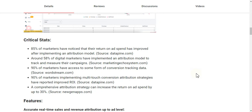95% of marketers have access to some form of conversion tracking data (source: Wordstream.com). 90% of marketers implementing multi-touch conversion attribution strategies have reported improved ROI (source: DataPine.com). A comprehensive attribution strategy can increase return on ad spend by up to 30% (source: NewGenApps.com).